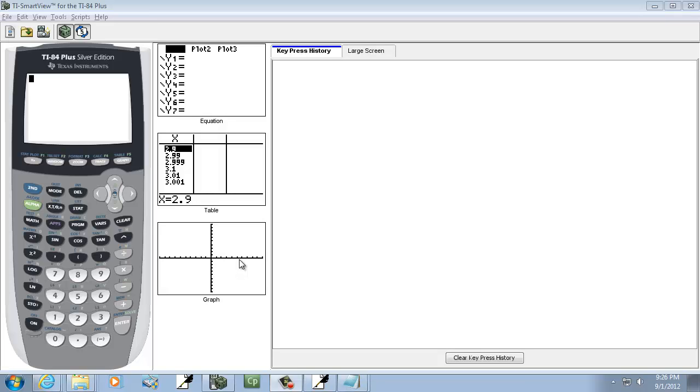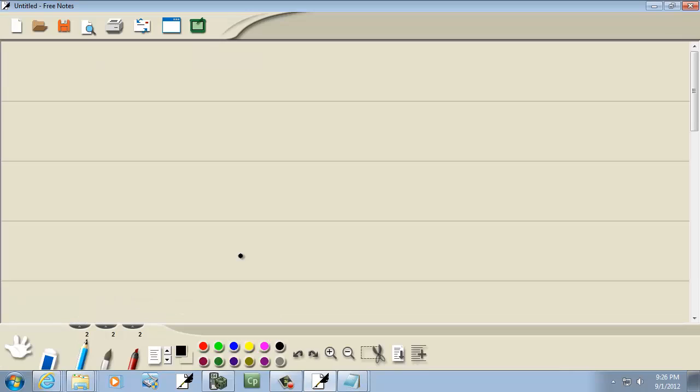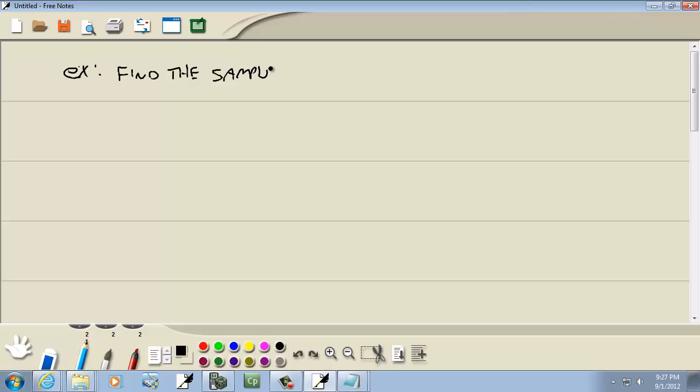Let's take a look at finding the sample standard deviation on a TI-83/TI-84 calculator. Find the sample standard deviation of 5, 17, 35, 81, and 43.